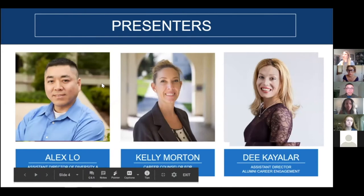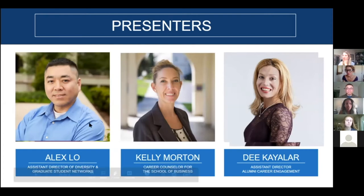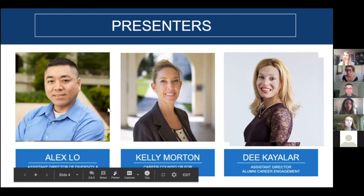My name is Alex Lo. I'm the assistant director of transfer graduate international student networks. Kelly at the D, do you want to introduce yourself?